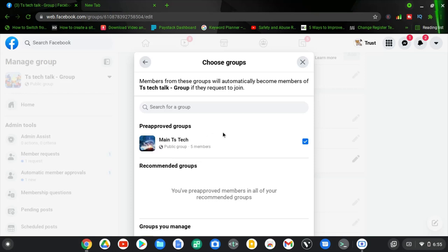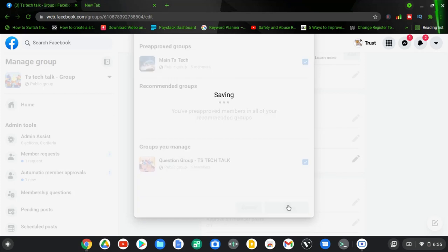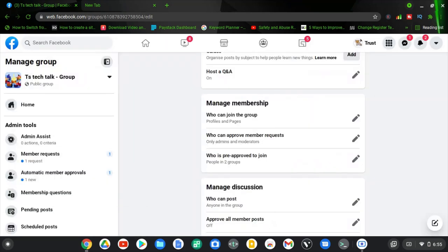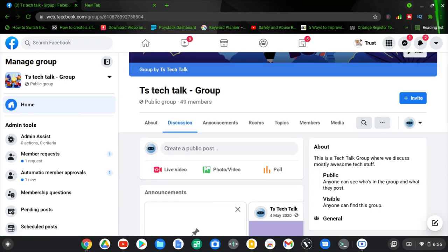Now you can notice the pre-approved group is only one right there. If I scroll down, I can see the other group I did not select last time and I can go ahead and choose that option again for them to join the group whenever they want. If I'm okay with this, I'm going to click on Save and it will save, and these particular sections will automatically be active on the group. Once you're done with the group settings, go ahead and click on the home page to navigate back.